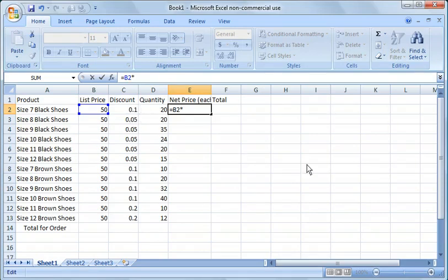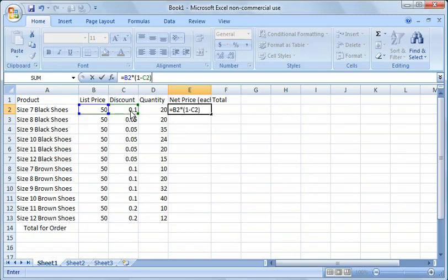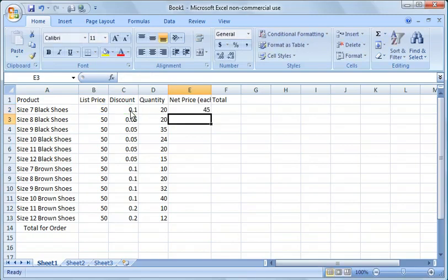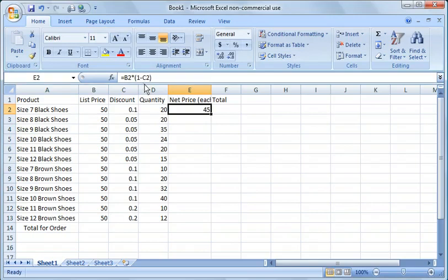And we want to take that discount off. So how we do that is we put a parentheses and we say one minus the discount and we close parentheses. So now we get the same result, but now we have a much more dynamic formula.